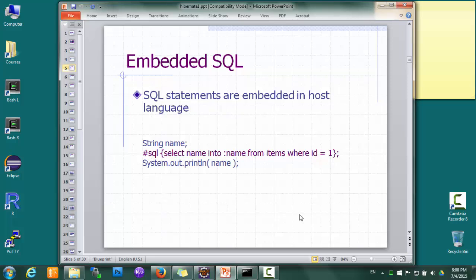Regardless, in both CLI and embedded SQL, it's the application developer's responsibility to convert between application objects and the database rows and columns, and this could lead to some problems as shown in our next example.